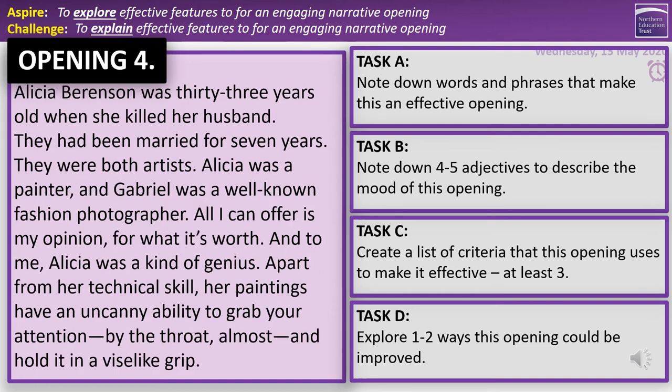Our final opening is from a novel called The Silent Patient, which is a horror novel. Same questions, same amount of time. 'Alicia Berenson was 33 years old when she killed her husband. They'd been married for seven years. They were both artists — Alicia was a painter and Gabriel was a well-known fashion photographer. All I can offer is my opinion, for what it's worth, and to me Alicia was a kind of genius. Apart from her technical skills, her paintings have an uncanny ability to grab your attention by the throat, almost, and hold it in a vice-like grip.' Five minutes — answer those questions, then press play once you've finished.